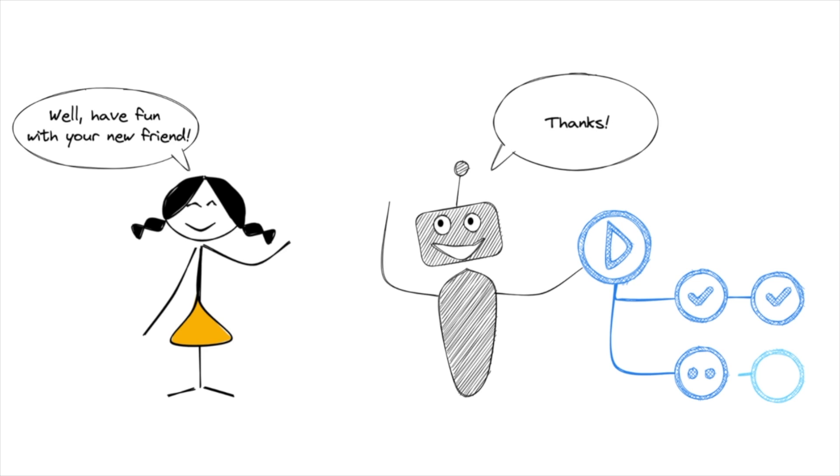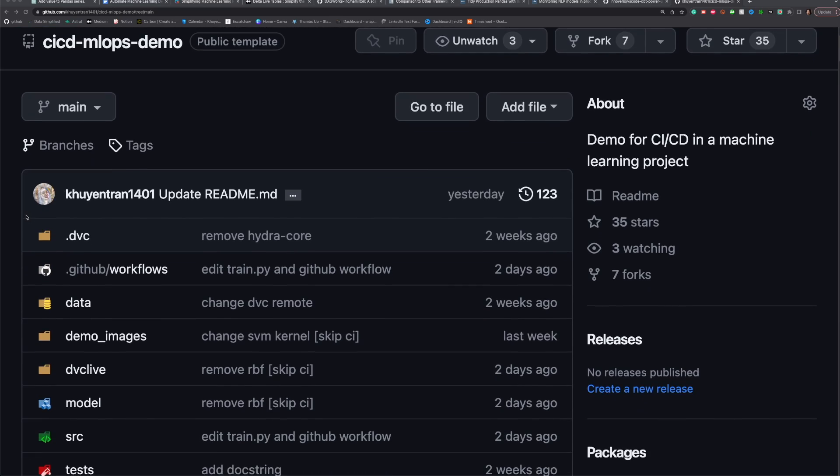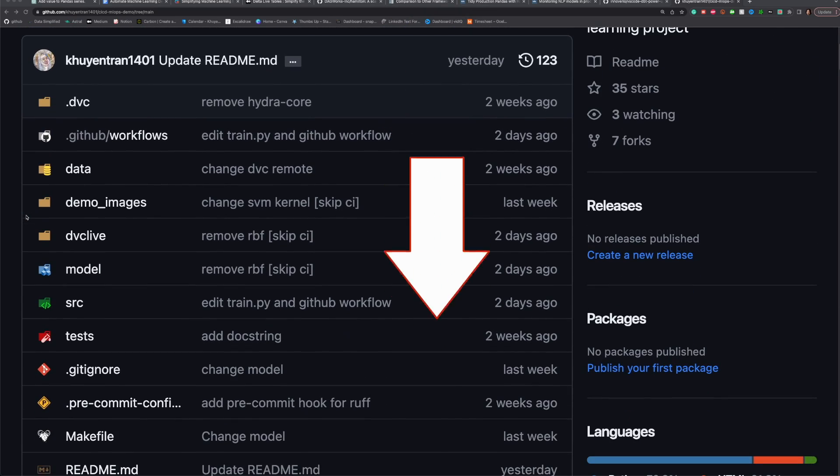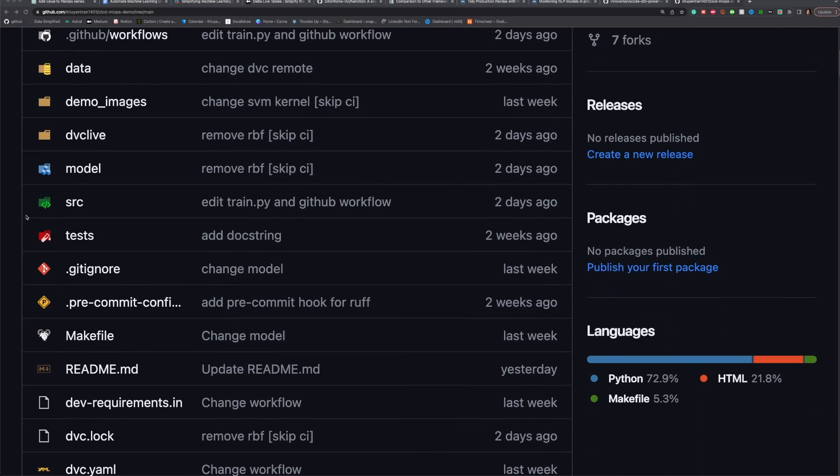It improves efficiency by reducing the resources required for deployment. This video will show you how to create a CD pipeline for a machine learning project. The source code can be found in the description below.